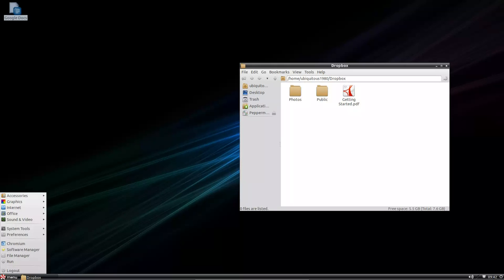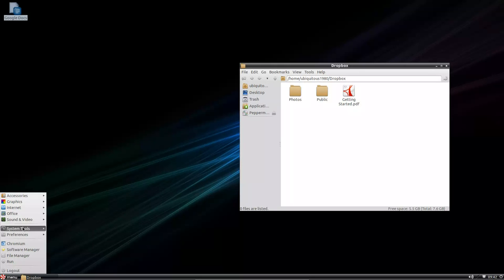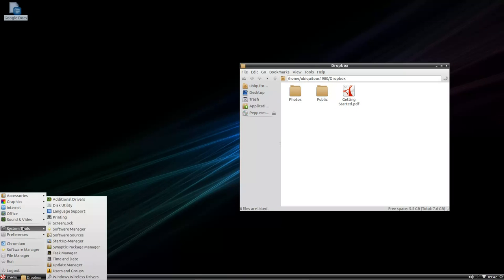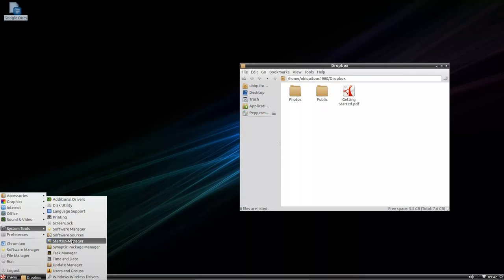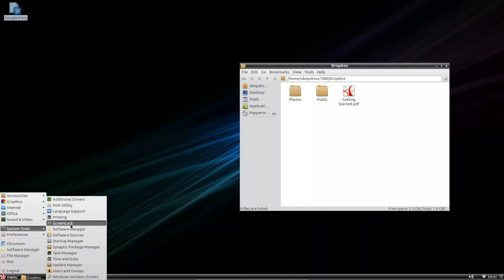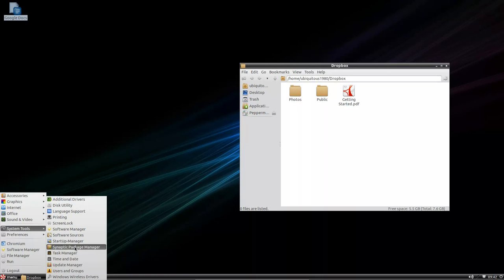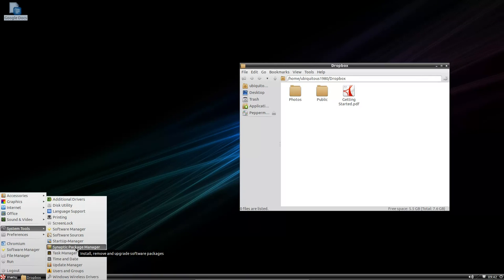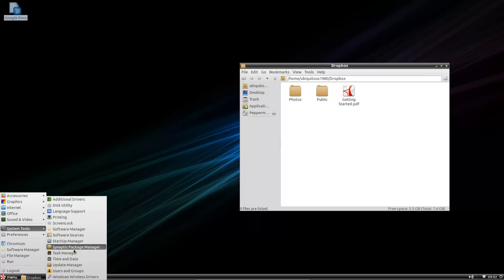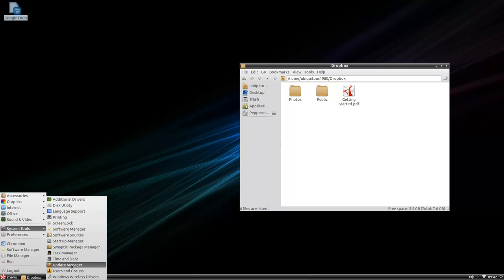This is the first time I've used Peppermint Linux. It seems I'm going to have to learn about these things. These are the typical Ubuntu things you're going to see here. Additional drivers, disk utilities, synaptic package manager. They've dropped the synaptic, I think. Maybe not, but they're using the software center as the primary means to install and update software, I believe.